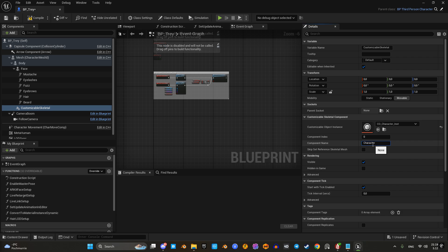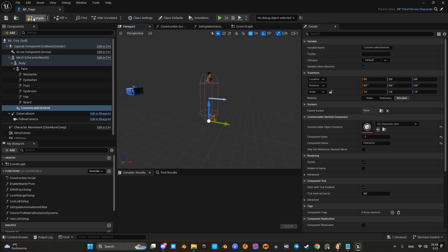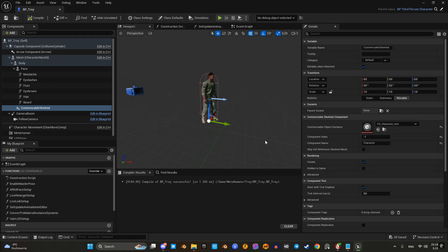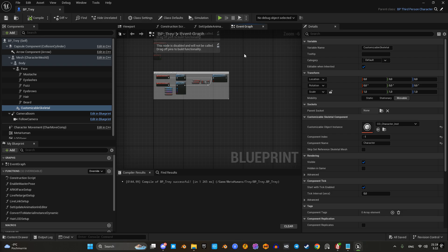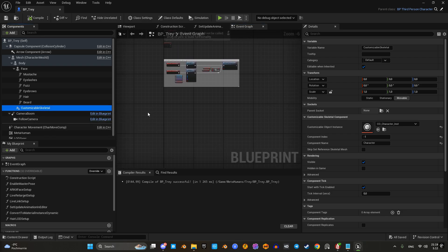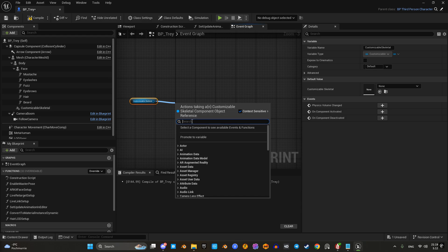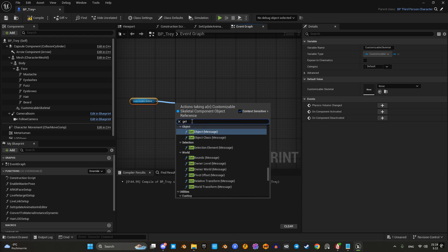In its detail tab, choose the customizable instance we created and set the component name — I'll name it 'character'. Compile and there is a small bug; the component didn't hook up. Let's tweak the index again. Much better. Now let's access the clothing elements we added — this is where those names 'top', 'bottoms', and 'boots' we created come in handy.